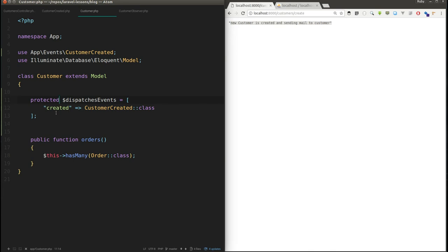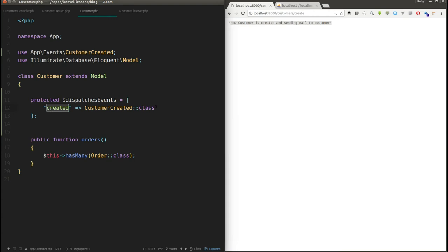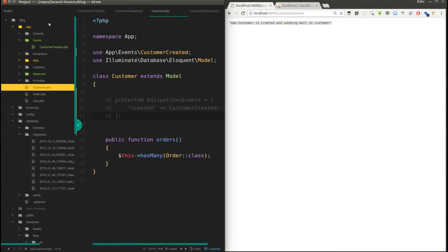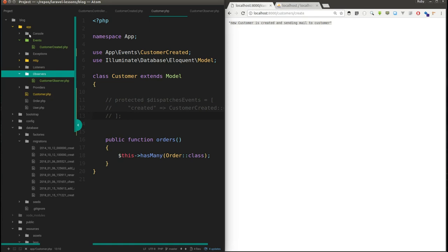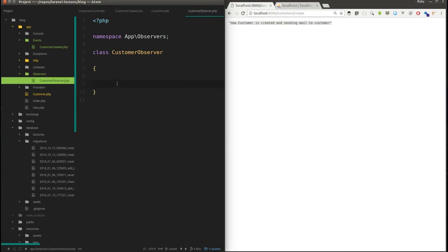If you have five different events and you want to bind all five event types for a model, you'd need to create a separate class for each event — that can be painful. So instead, you can use observers. There's no php artisan command to create observers and no observers folder by default in your app directory — you have to create the folder and the observer file yourself.